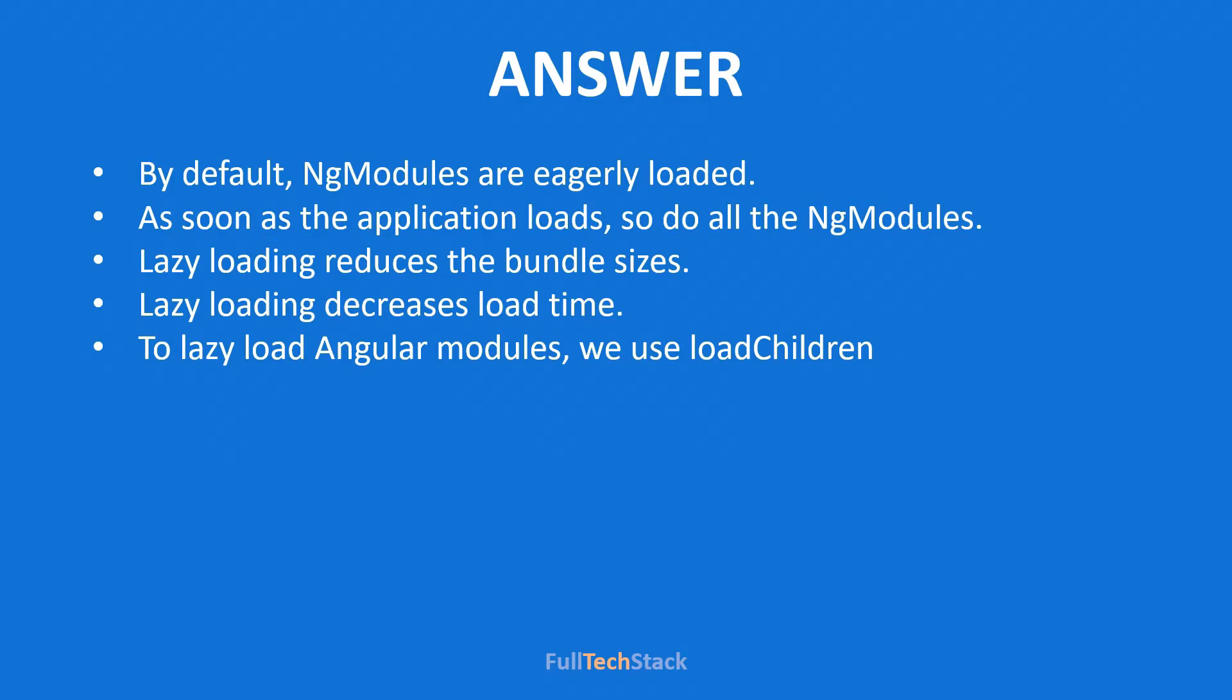Now imagine of a way to load a module only when it is necessary. This is lazy loading. In simple language lazy loading is a feature that allows us to load a module when a specific route is activated and hence it boosts the application load time.